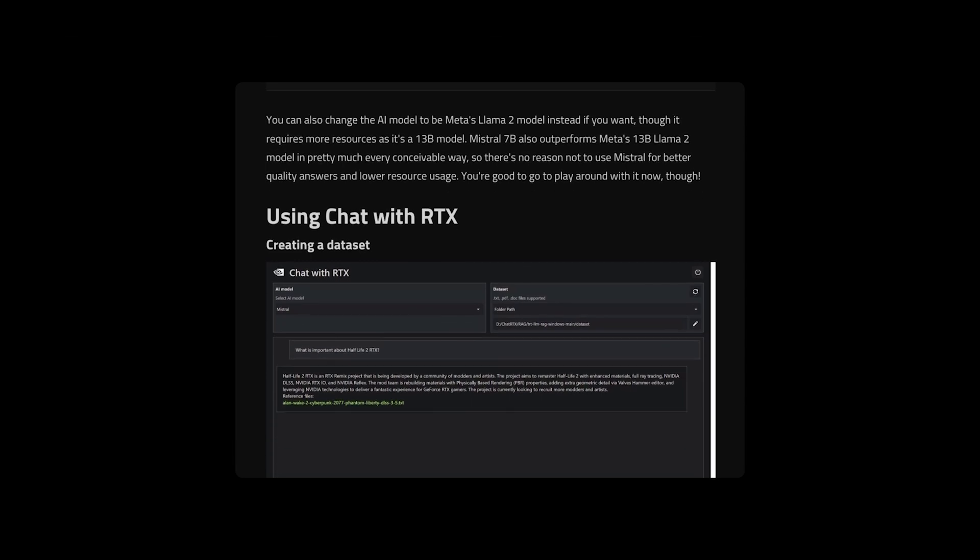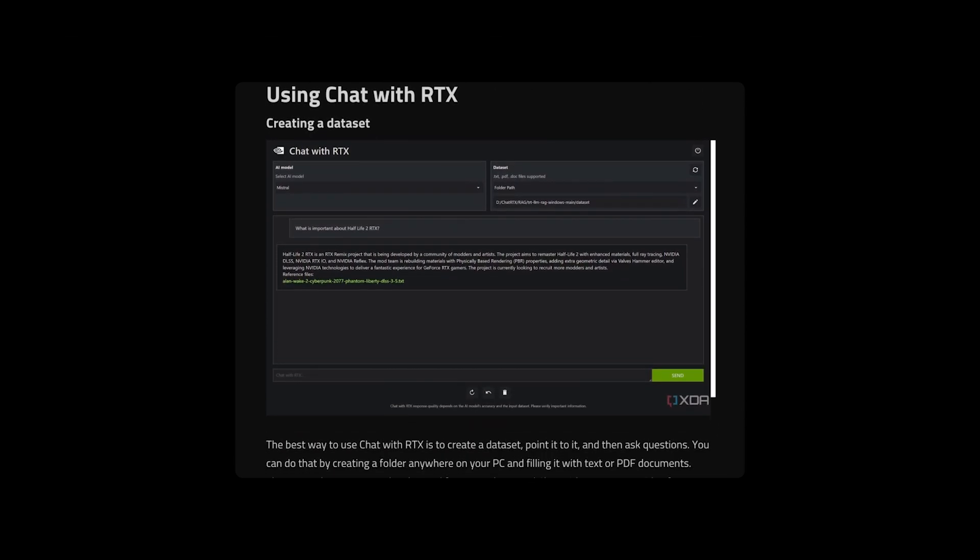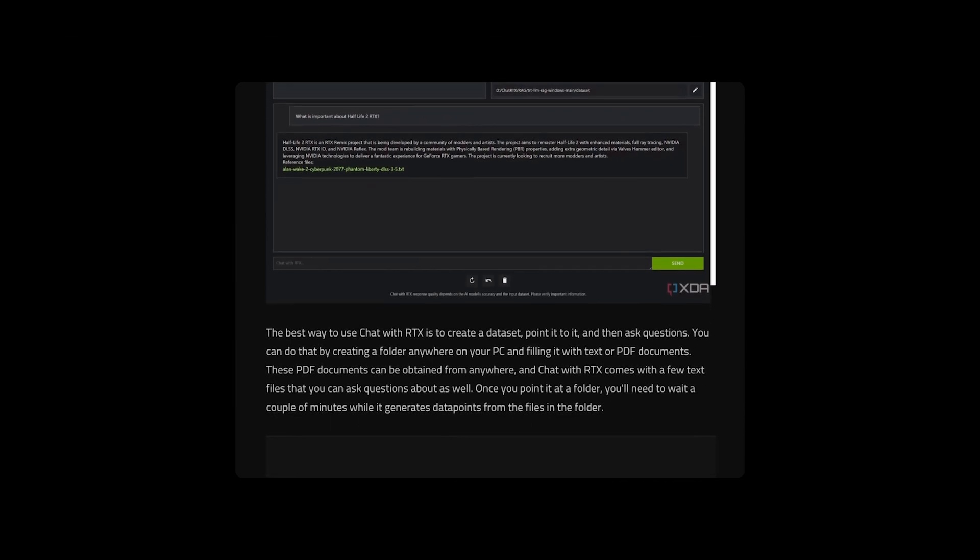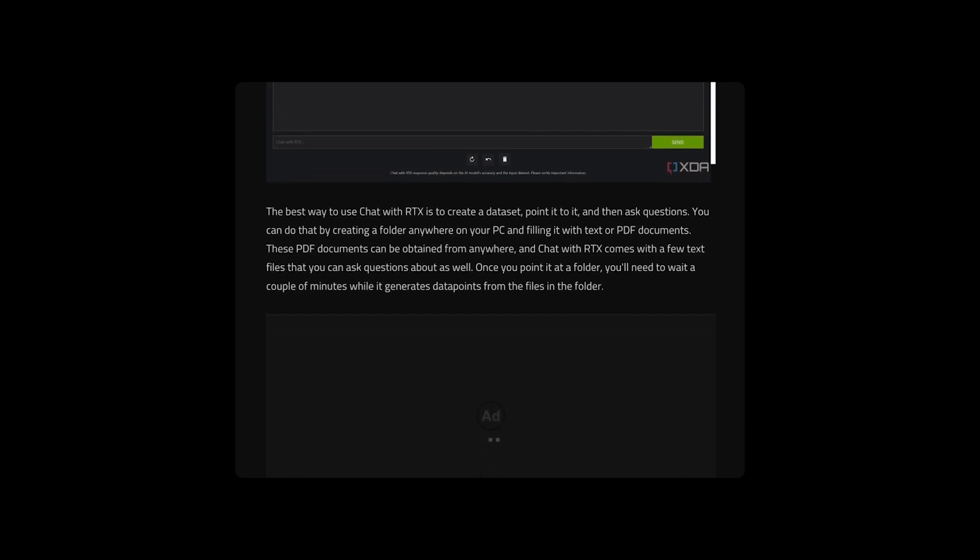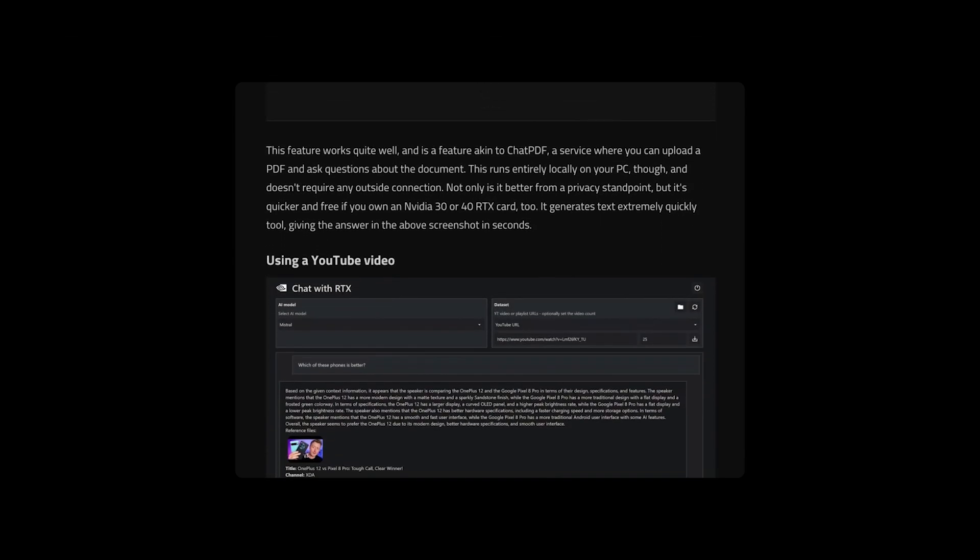And quoting The Verge, I've been briefly testing out Chat with RTX over the past day, and although the app is a little rough around the edges, I can already see this being a valuable part of data research for journalists or anyone who needs to analyze a collection of documents.